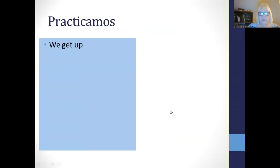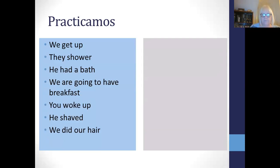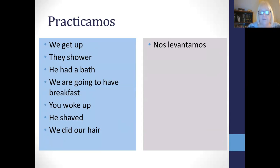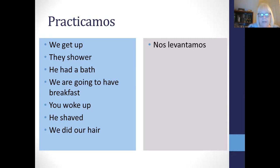Practicamos — let's have a look. Can you please do these: we get up, they shower, he had a bath. Be careful because I've put in different tenses — you are practiced enough now with using past, present, and future. We get up is nos levantamos. I can tell you that shower is ducharse, to have a bath is bañarse, desayunar is to have breakfast, to wake up is despertarse, to shave is afeitarse, and to do your hair is peinarse. Pause the video and be careful with your tenses.